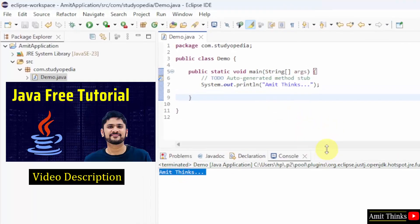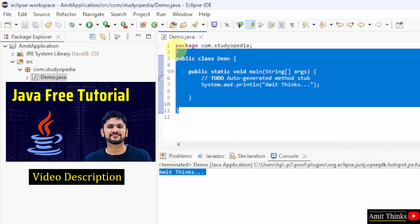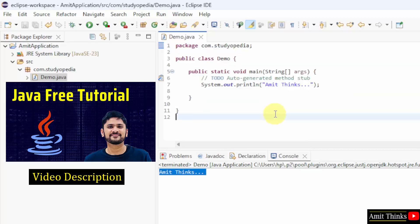For a free Java tutorial, refer to the link in the description of the video. If you want to understand what this is, you can refer to another link which we have added in the video description.